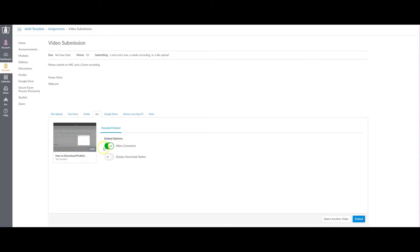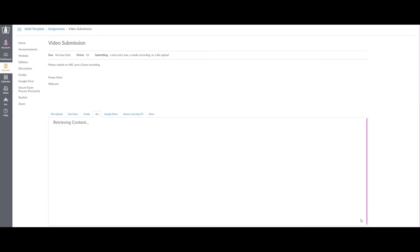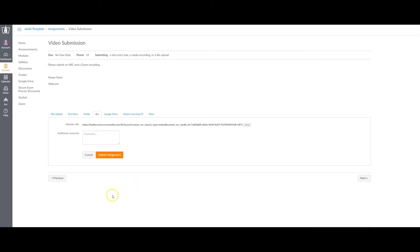I can leave these options the way they are. I can turn it off that I don't want to allow comments, but since I'm submitting it to my instructor, I'm going to leave that alone. Then I select embed. I'm able to add comments here if I wish, and then click submit assignment.